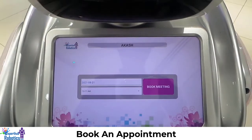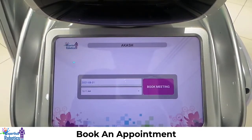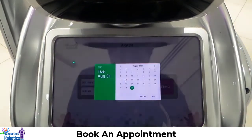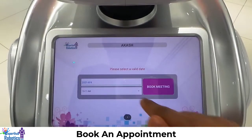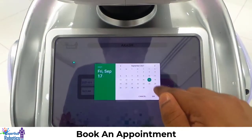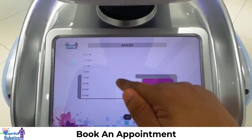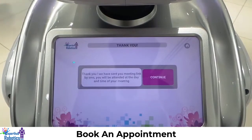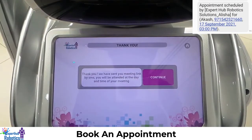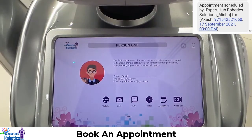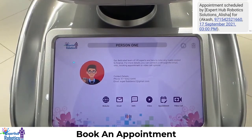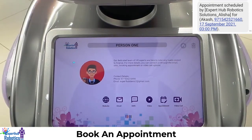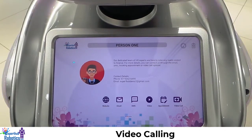Appointment. Hey, I need your preferred day and time of the meeting. Here we can select the date — if we click an old date it will say invalid and we need to select a valid date. Select a valid date and the time you want and click book. Thank you, we have sent you the meeting link by SMS and you will be attended at the day and time of your meeting. We'll be getting the appointment details via SMS.